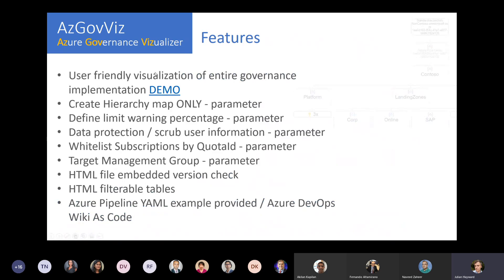We have a user-friendly visualization of the entire governance implementation, and there's a demo we'll check out in a minute. There are also parameters we can run. I think it would be good to go into the example now, because otherwise the parameters won't really make sense. So I'll switch the presentation.